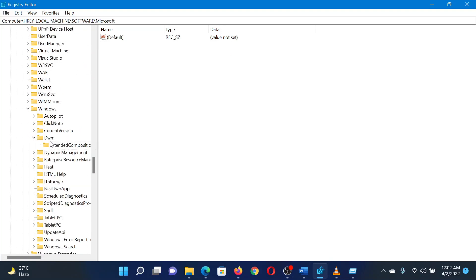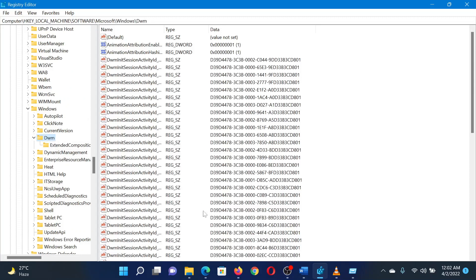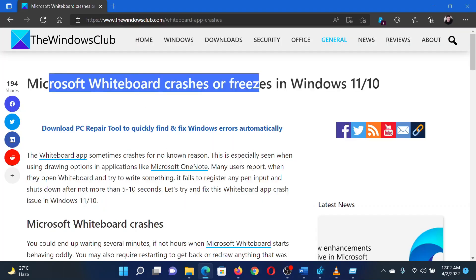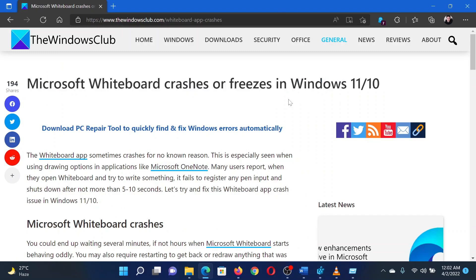If you have any doubts, please go to the original article on the Windows Club and write your question. We will surely answer it. Thank you for watching this video. Have a nice day.